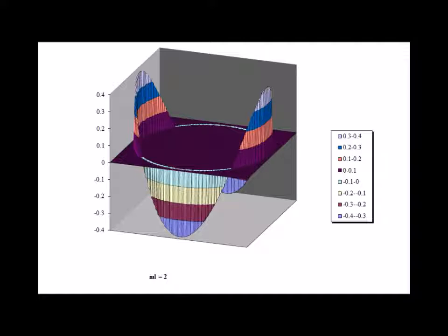Here is a three-dimensional representation of the wave function solution where m sub l is equal to 2. Note that there are 2 times m sub l equals 4 nodes in this real part of the wave function.